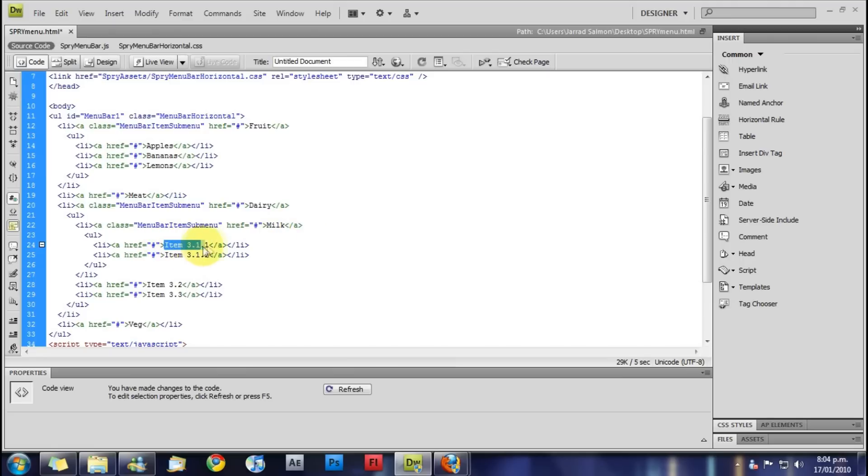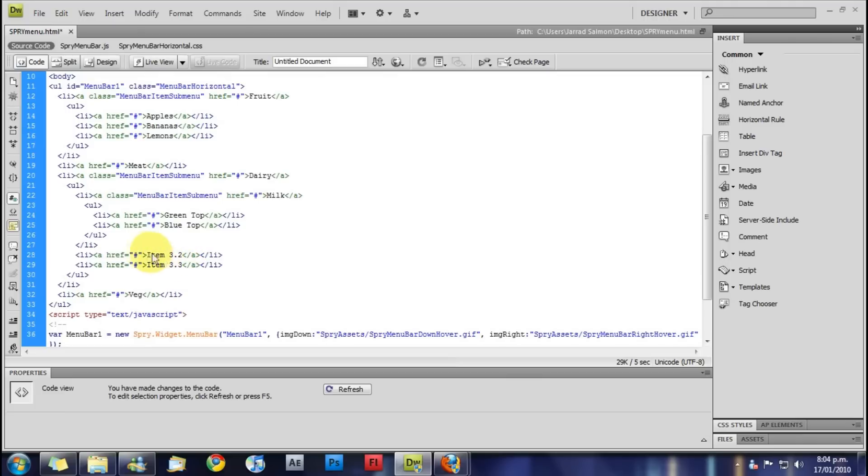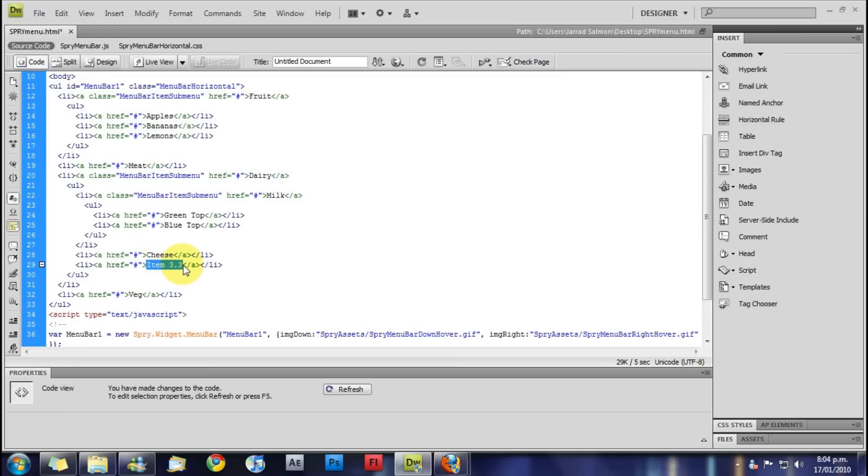And under milk we'll have green top and blue top. And then also under milk we'll have cheese and we'll have everybody's favorite ice cream.